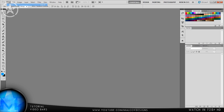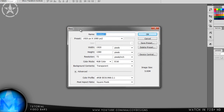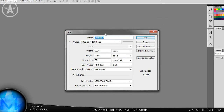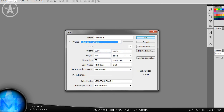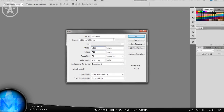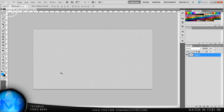First, go to File > New. The most important part is knowing what resolution you render your videos in. If you render in 1080p, use 1920 by 1080 at 72 resolution. If you render in 720p like me, choose 1280 by 720 at 72 resolution. In both cases, set the background contents to transparent — this is really really important.